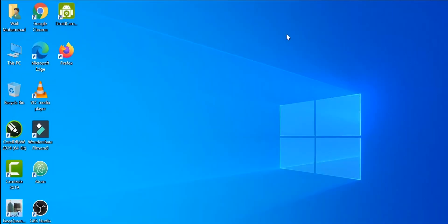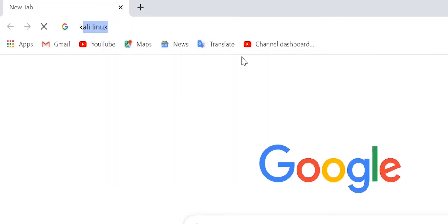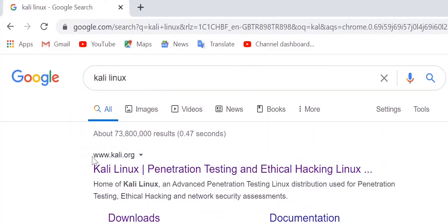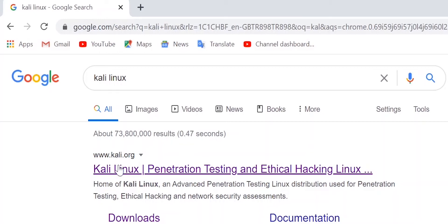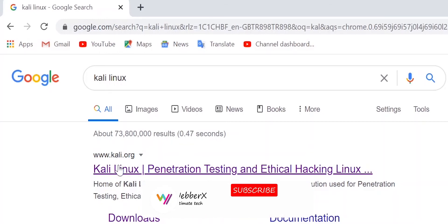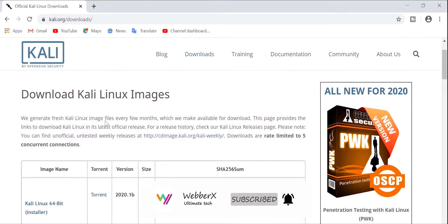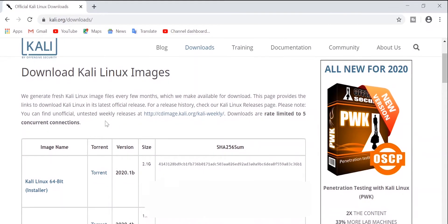To install Kali Linux on VMware, first of all we are going to open our browser and download the ISO file and the image of Kali. So just open your favorite browser and type in 'Kali Linux'. The first website is kali.org, which is the official website of Kali Linux. Navigate to Downloads.